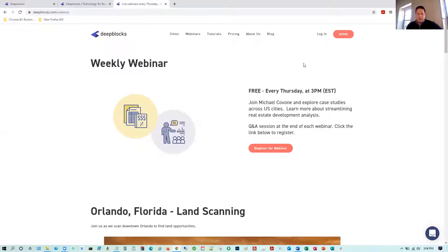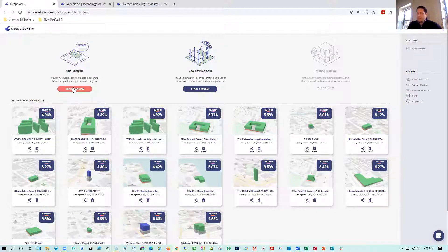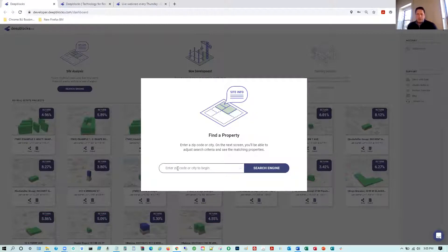We're going to jump into DeepBlocks and look at the software. You're looking at my dashboard — the front-end interface is a search engine, this market scanner. Today we're looking at Jacksonville, Florida. We're going to look at various different scenarios and search through different criteria to find parcels and different types of development opportunities.